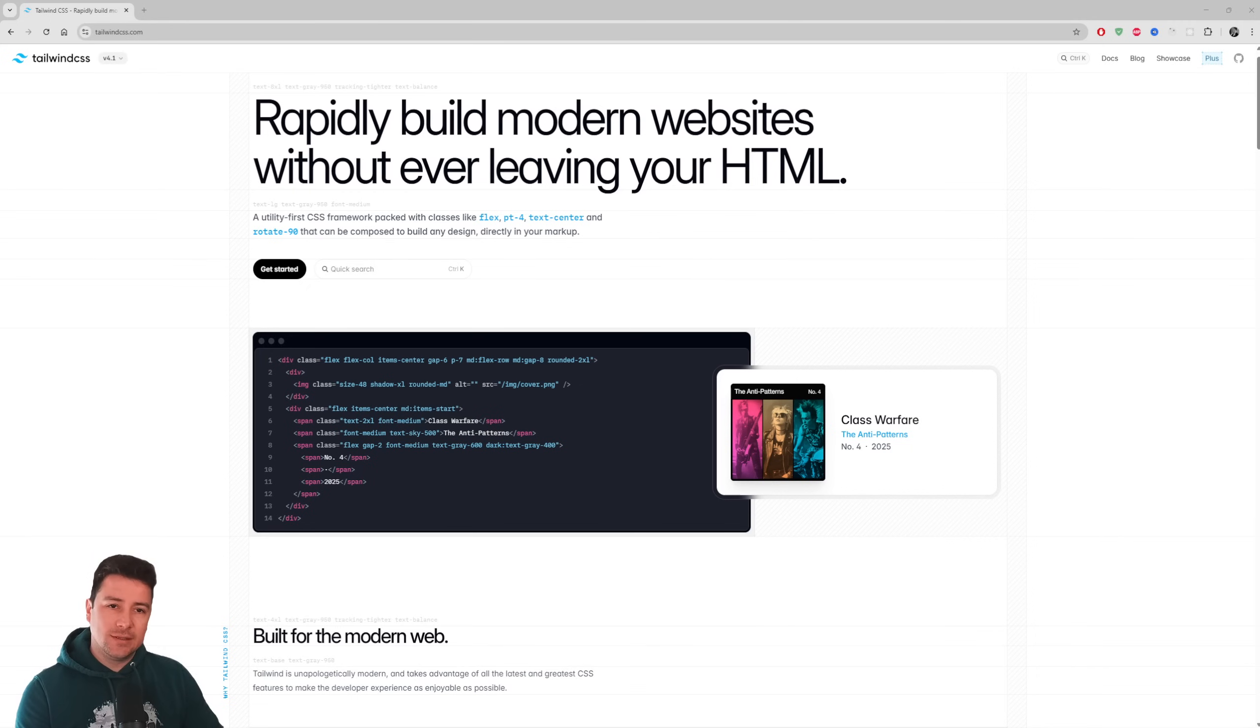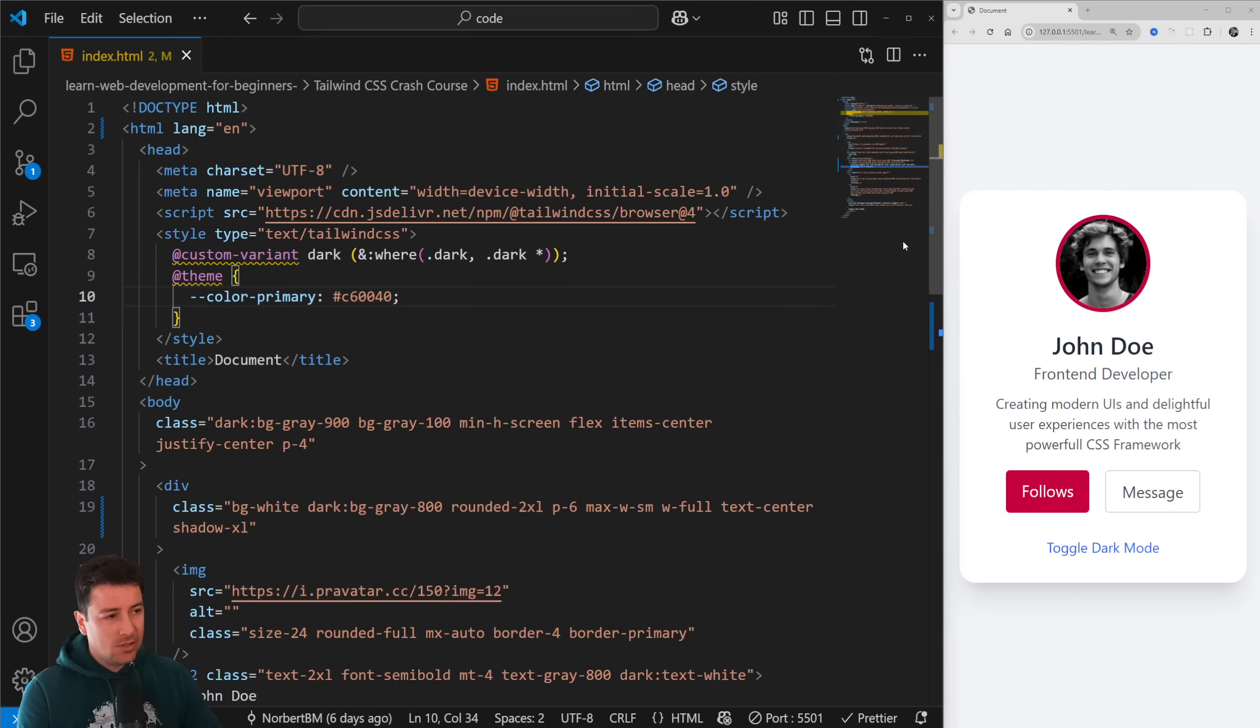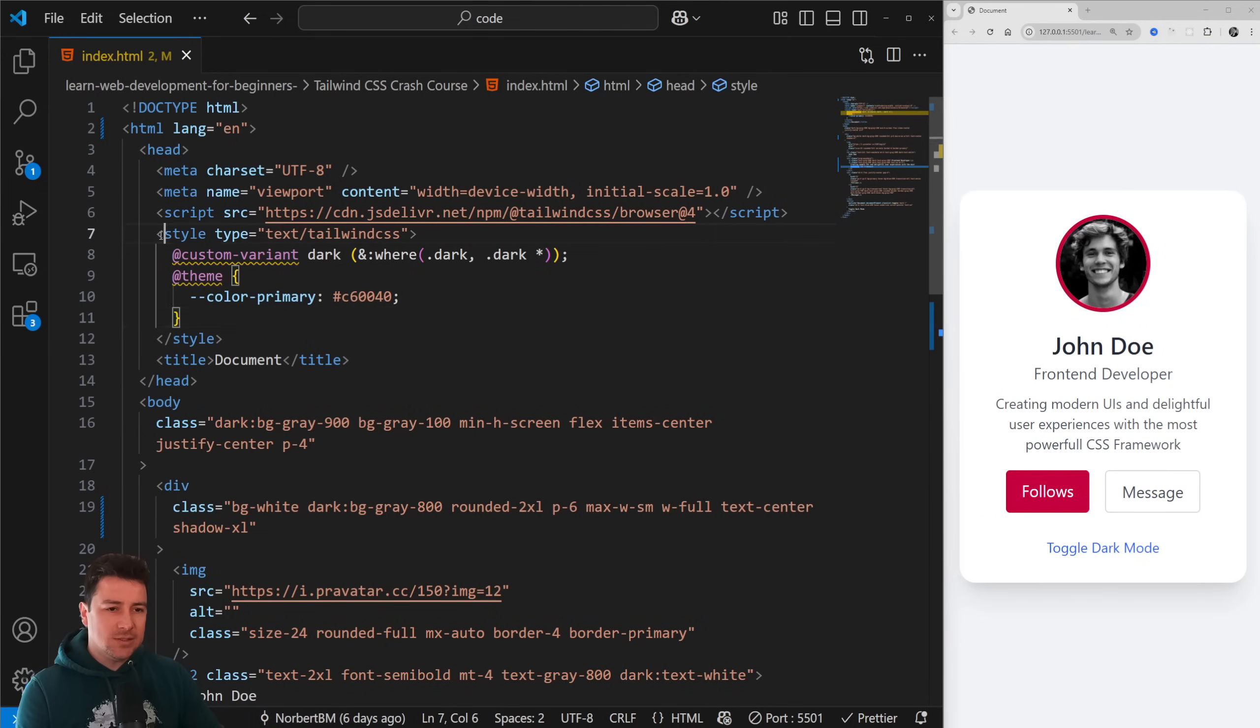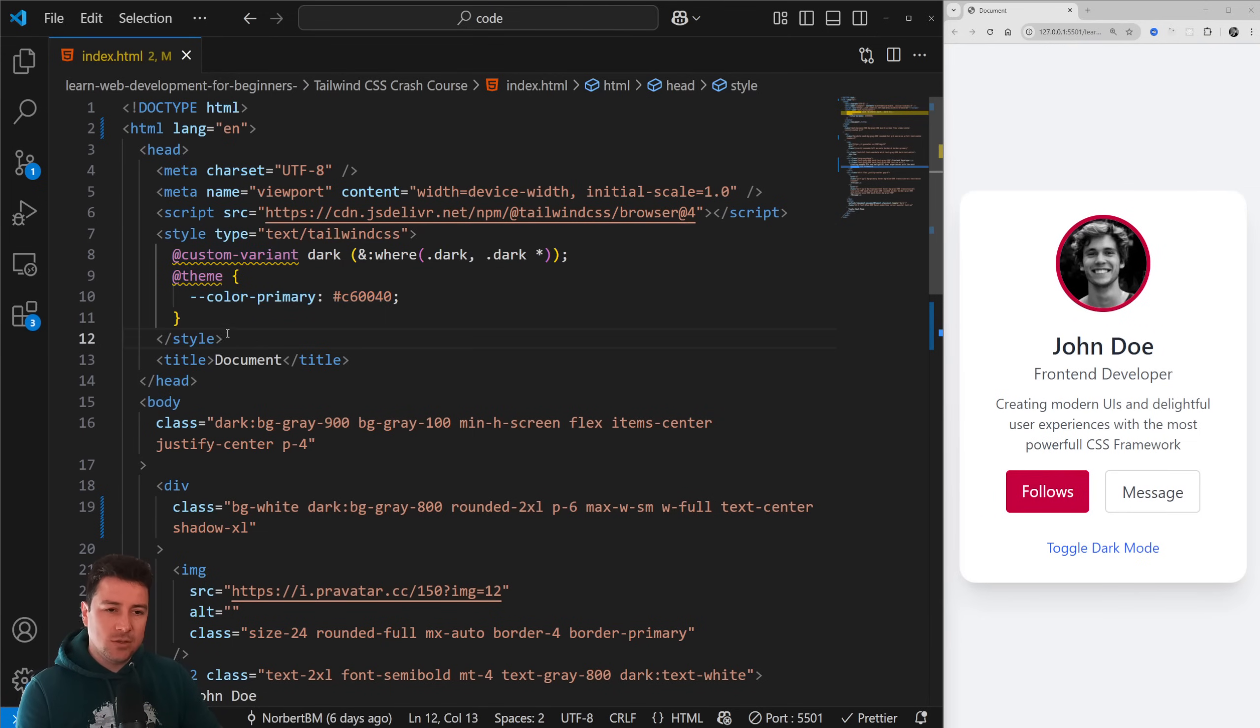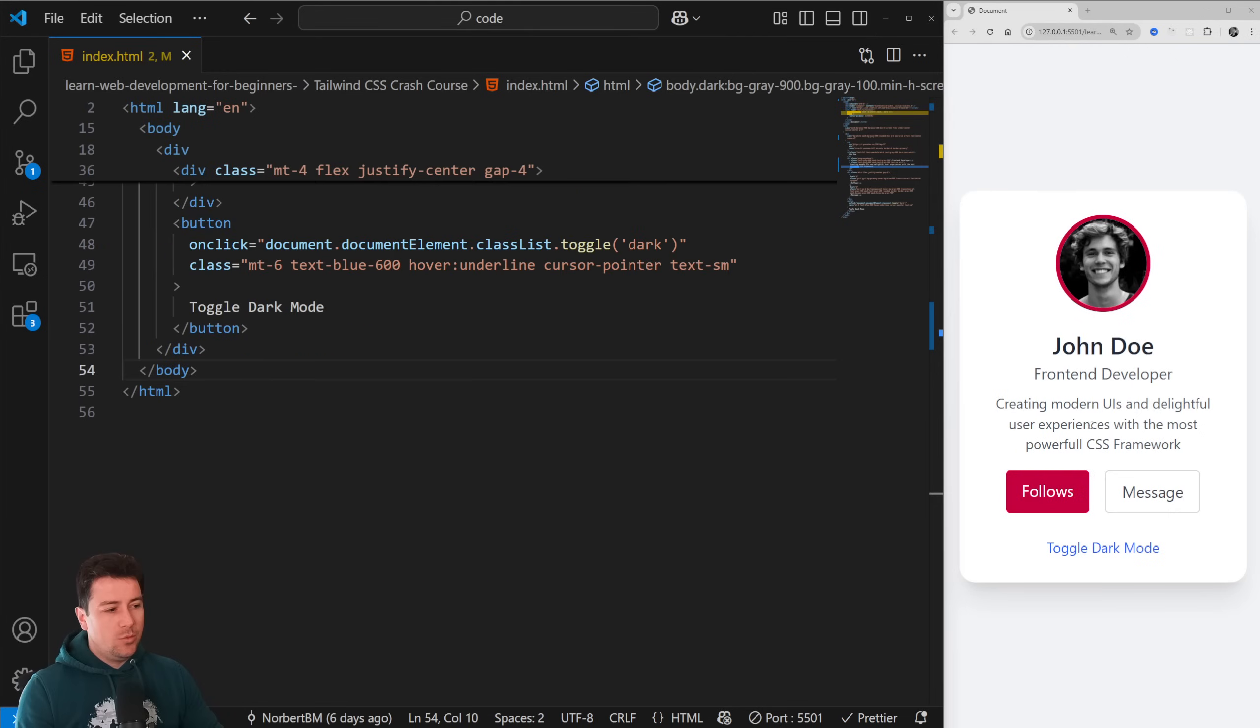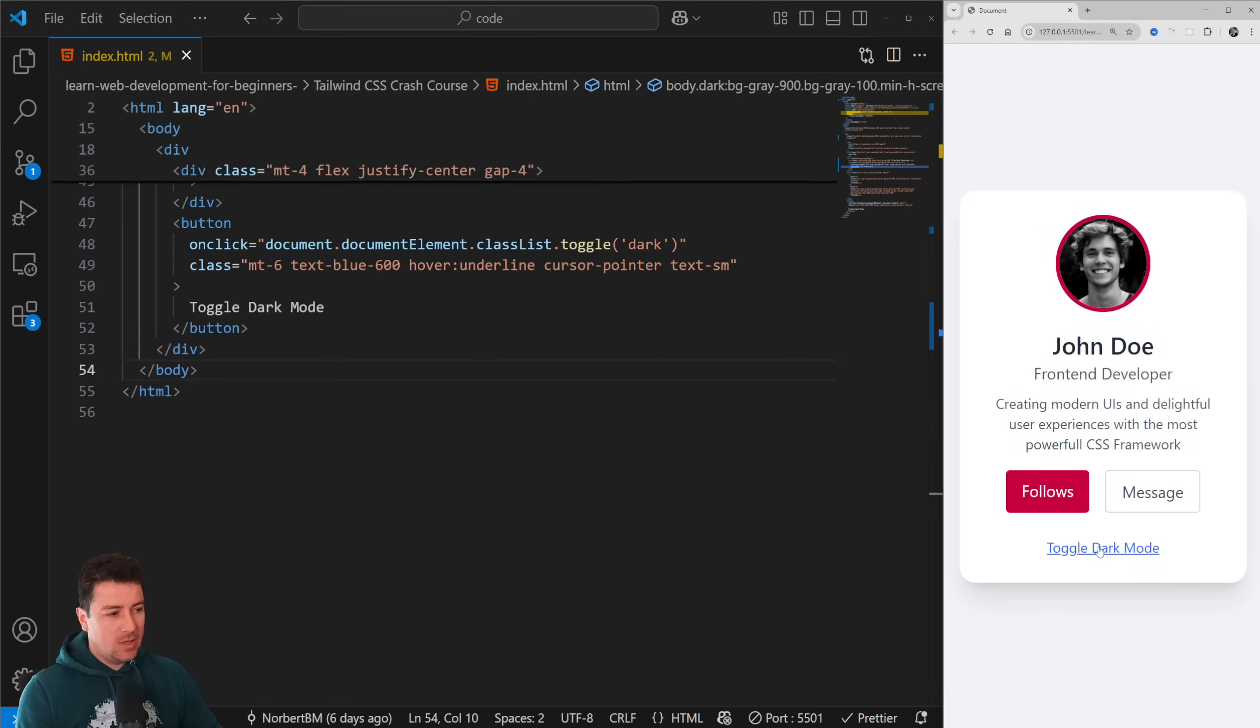I'm not going to go over what Tailwind CSS is - I will cover that in the Tailwind CSS crash course in a video before this. What we are going to do is just go over the new features of Tailwind CSS 4.1. As we get started, if you were closely looking at the previous project, this is the project - just a simple card with John Doe, two buttons, and a dark mode.